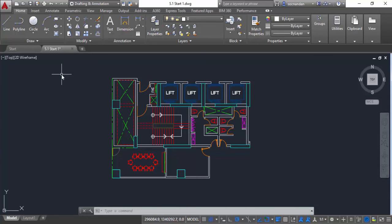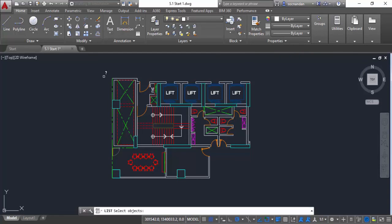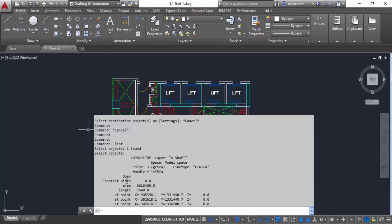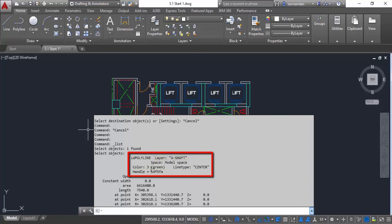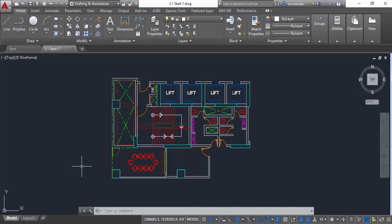Now in order to see the properties of these objects, you can use the List command. The List command can be seen on this expanded Properties Panel. Let's select List, then click on this line and press Enter. Here we have all the properties associated with that line — you can clearly see that the layer A shaft is assigned to this object, color is 3 which is green, and the line type is center line, along with other properties related to the coordinates of this line.